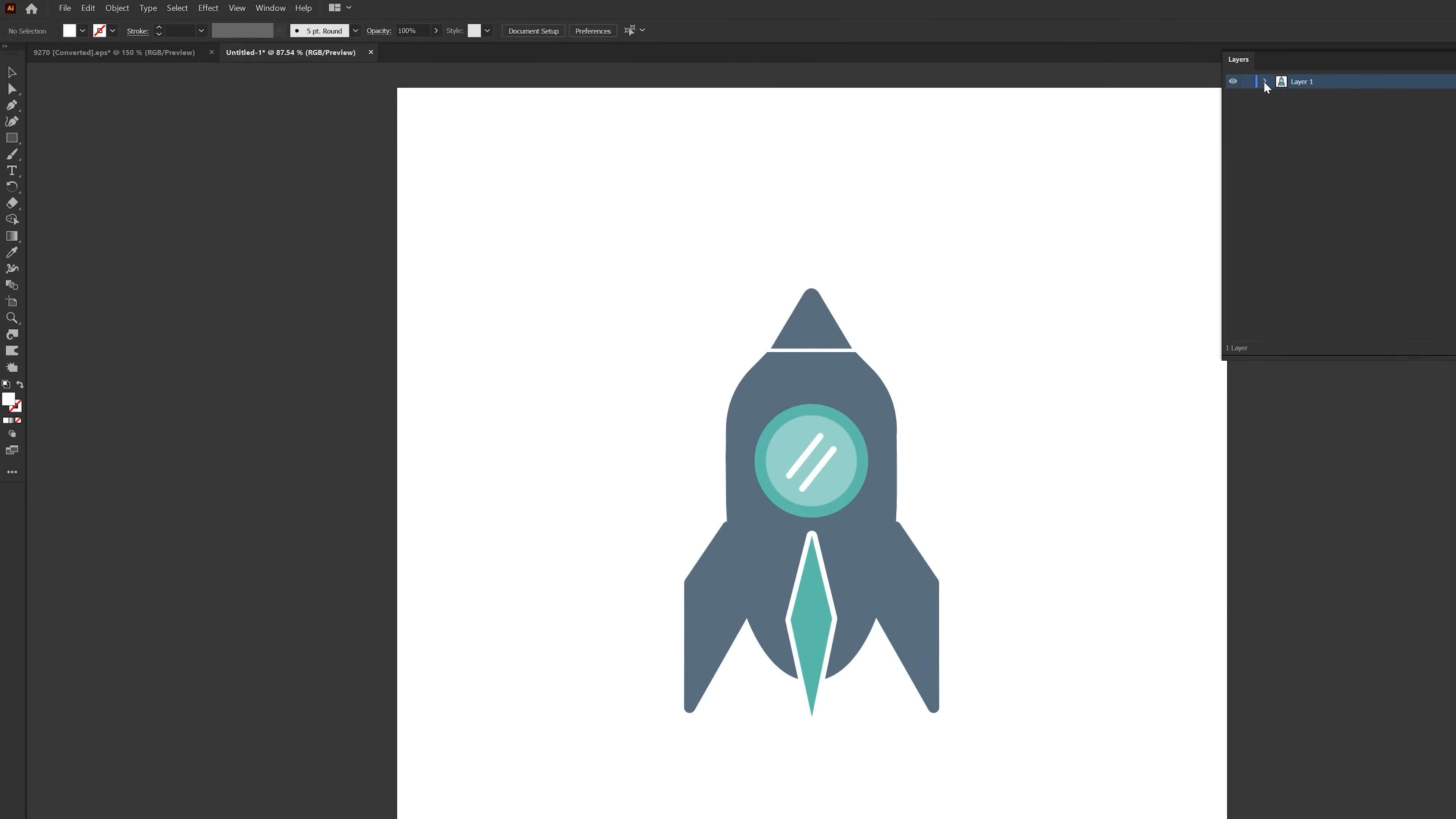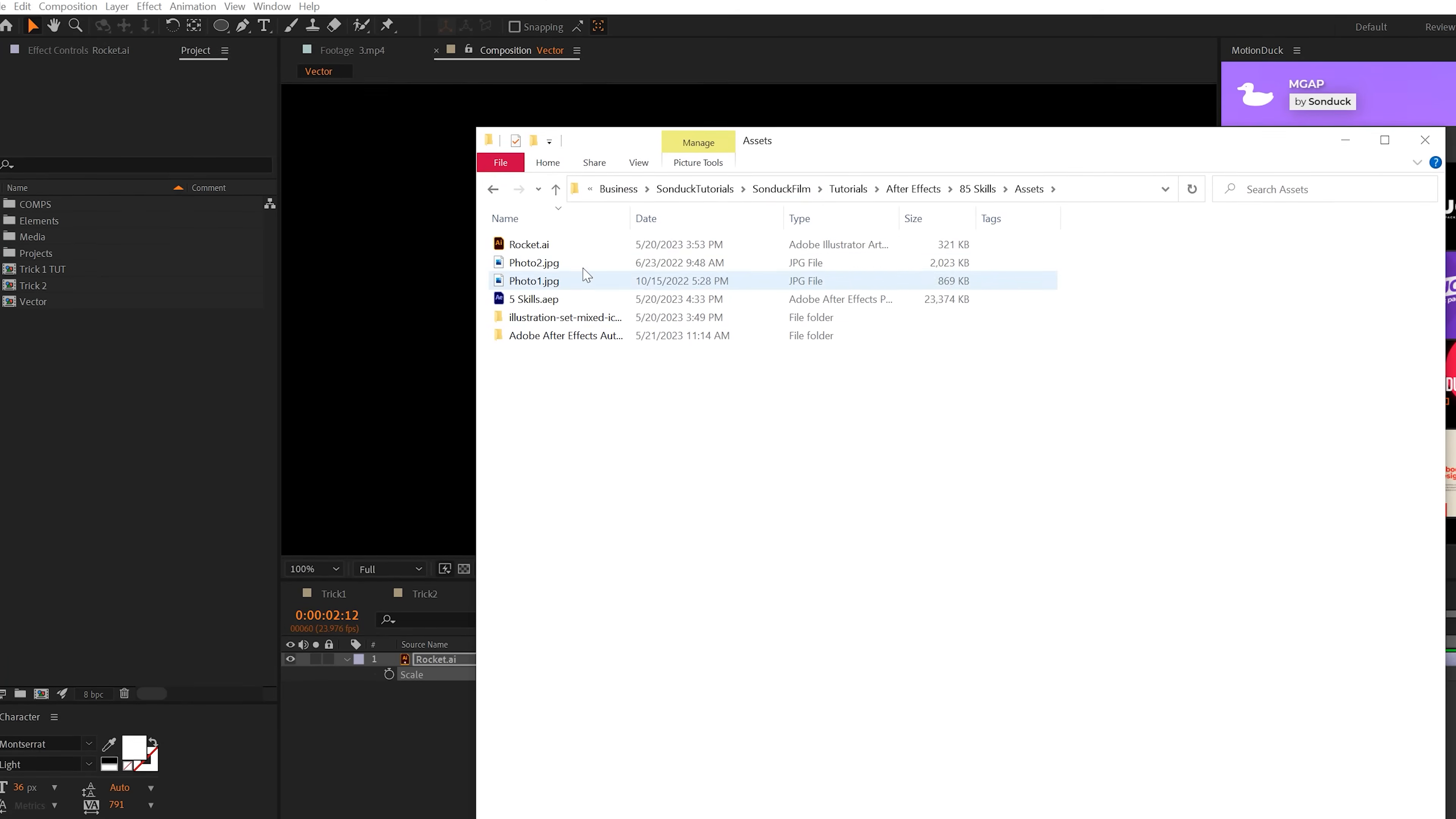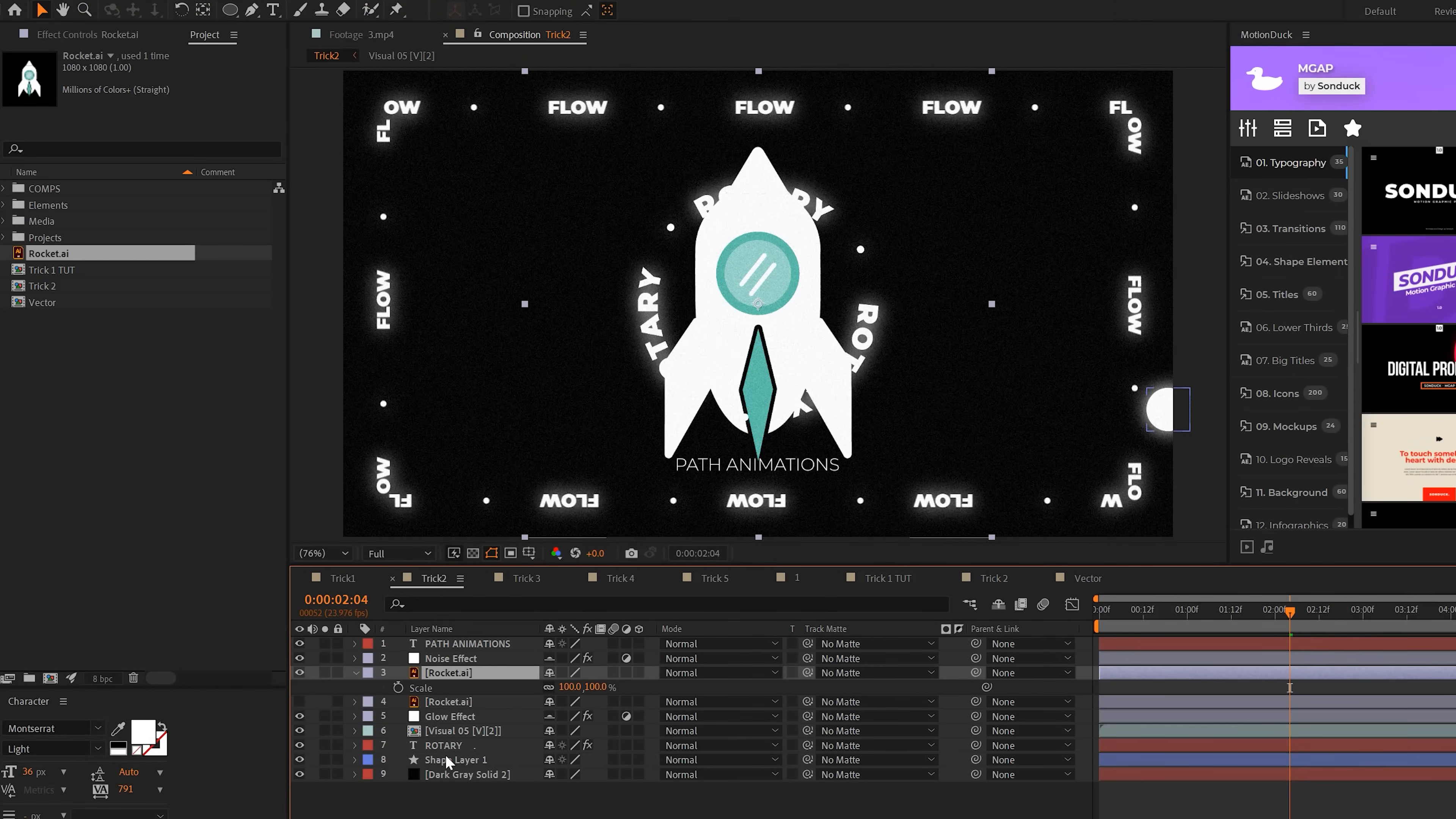For example, if I have this rocket here, I need to be able to go through the layers and isolate it. So if I bring it over to After Effects, I can animate it independently. How this works is I just come to file, save, save it as an Illustrator file, call it rocket and click OK. When I go over to After Effects, I can import my rocket Illustrator file. It'll ask me how to import it. I can say footage or composition. Since this is a single object, I'll hit footage. Then I can import the rocket into my composition.